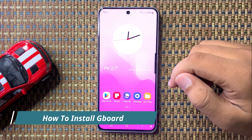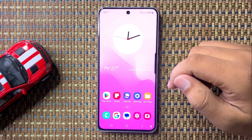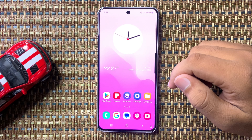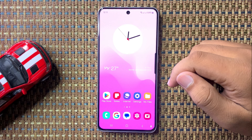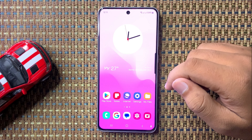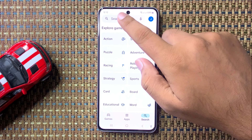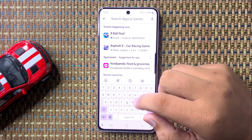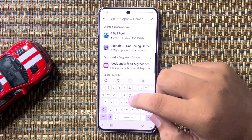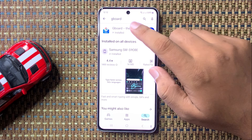Welcome to this video. I will show you how to install Gboard on the Galaxy S24 FE. First, open the Play Store, go to the search bar, and search for Gboard. Now install the Gboard app.